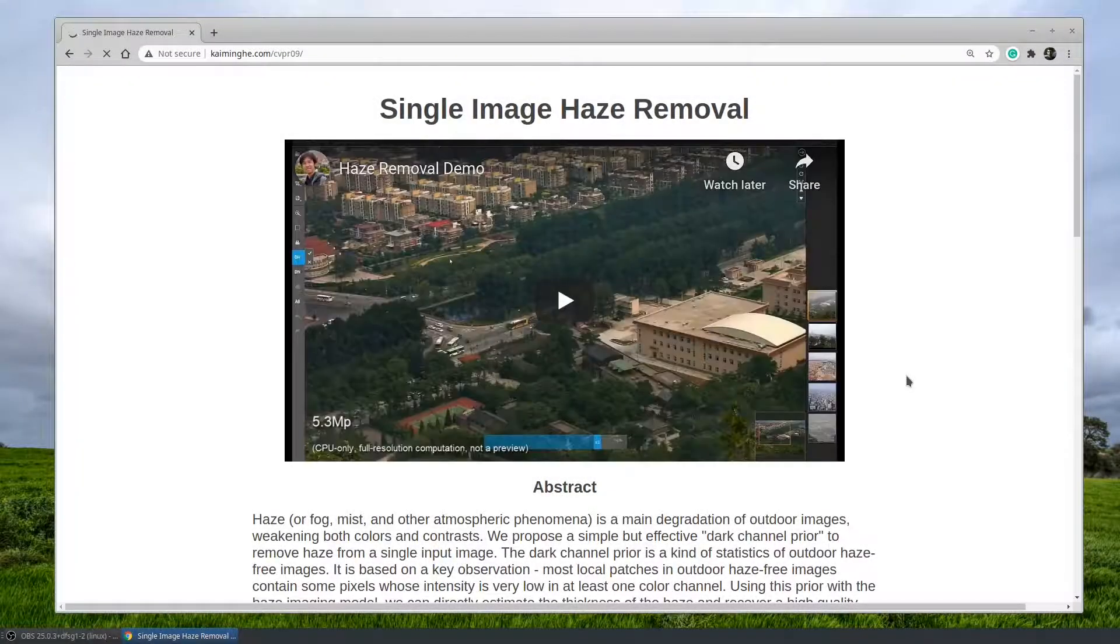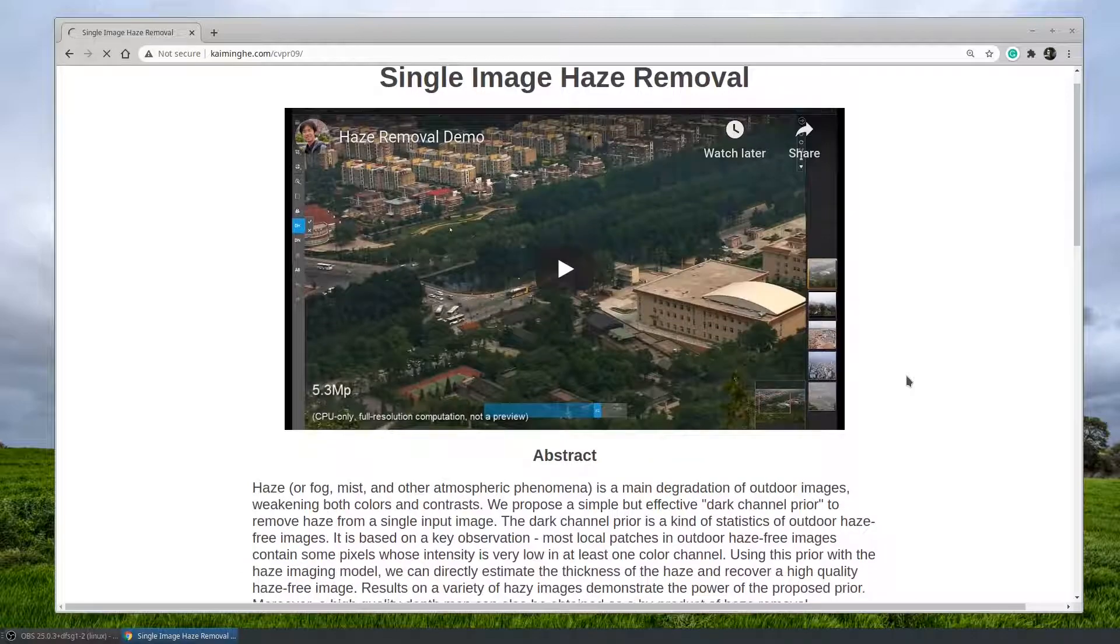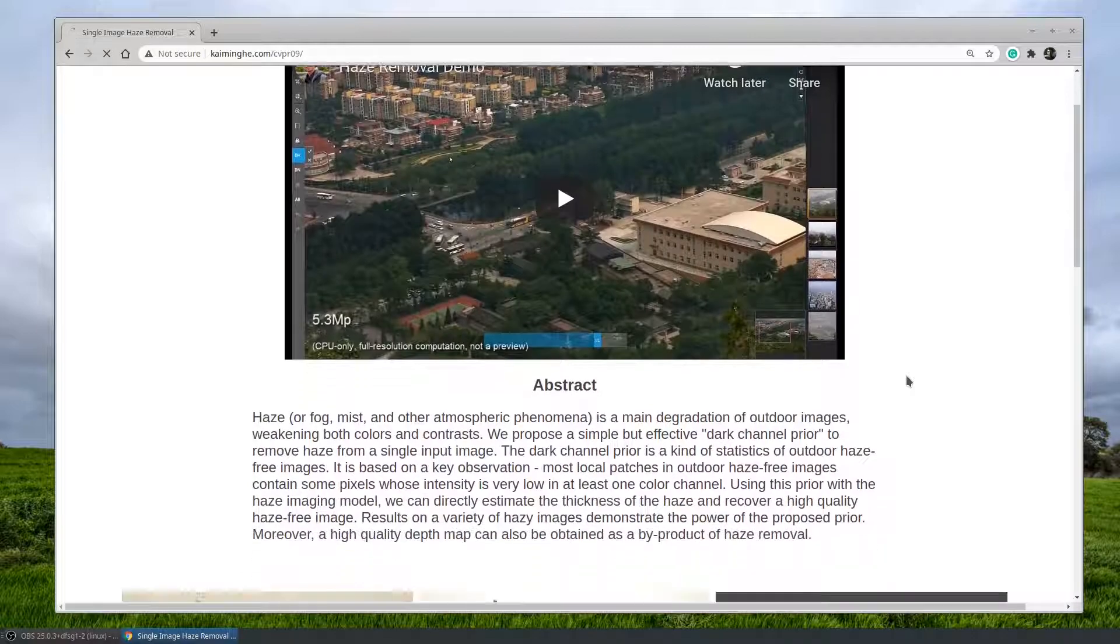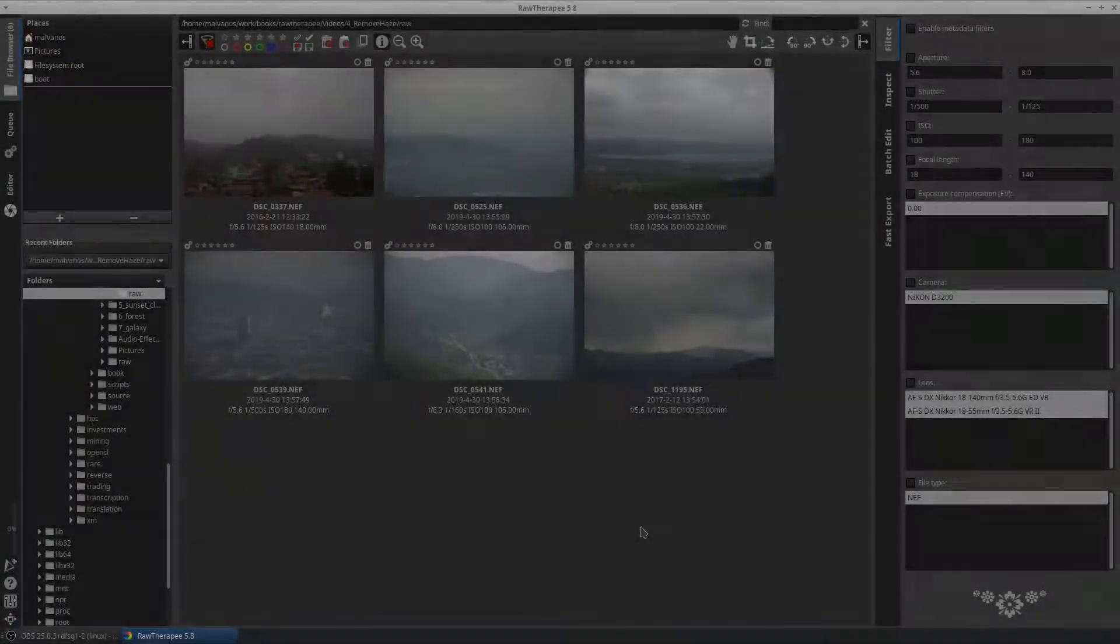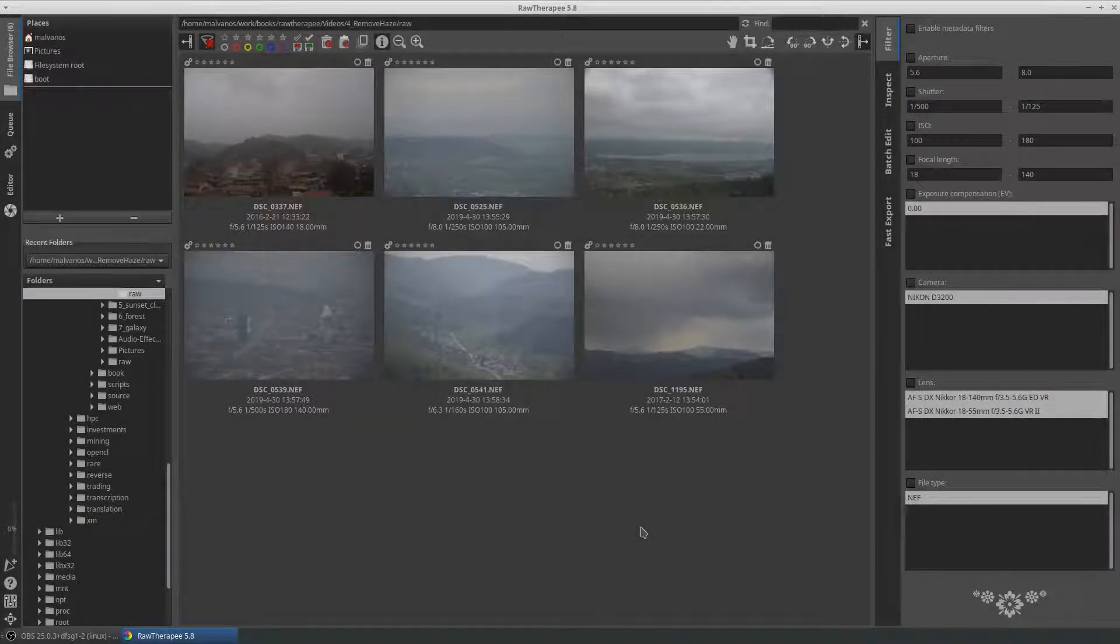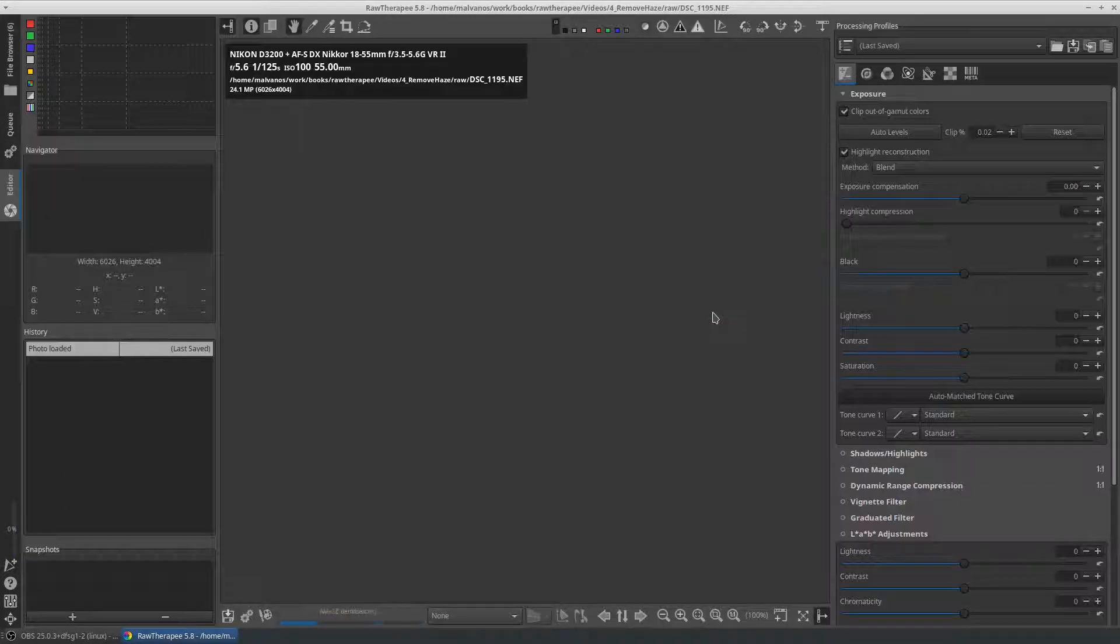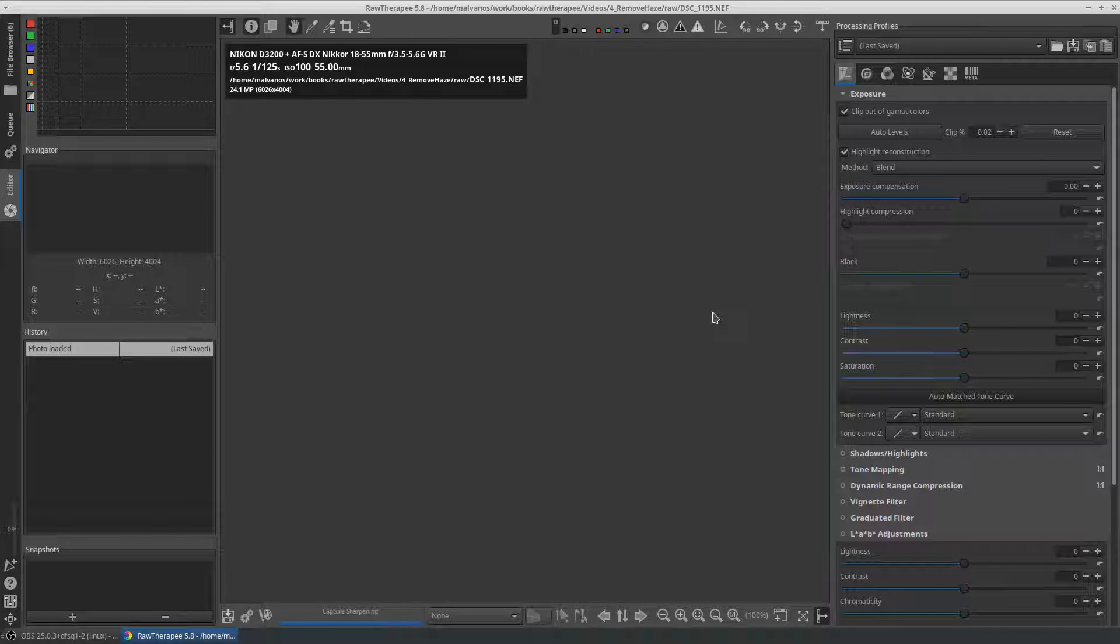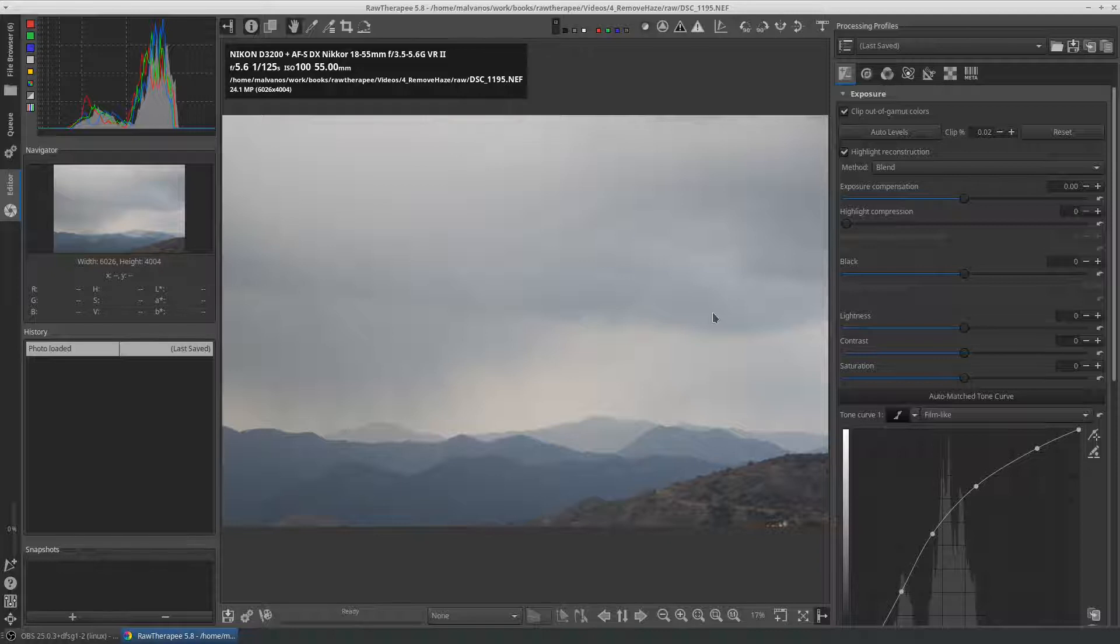We are going to use two photos for this video. The first photo is taken in the mountains of Cyprus Island. There are some clouds with rain on the left and the whole picture seems very dark.